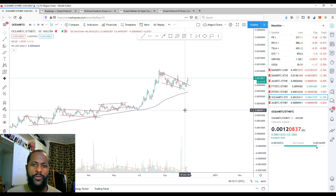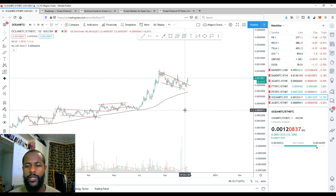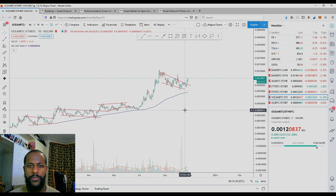That'll be all for this video. I hope you got some value from that, and I will see you in the next one. Peace.